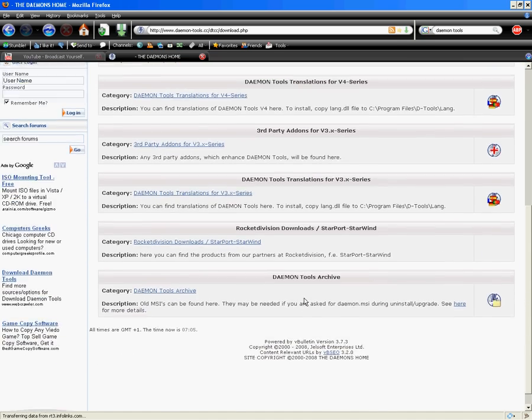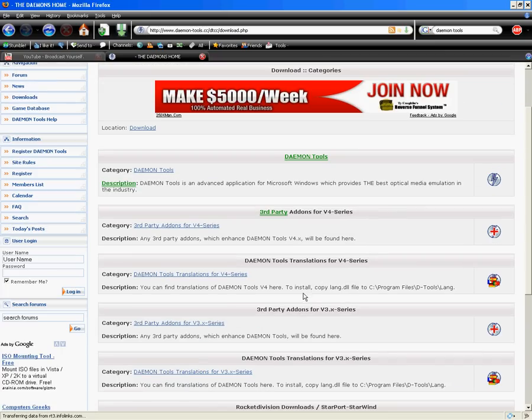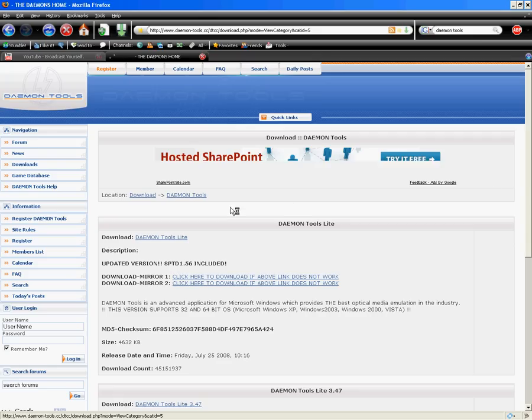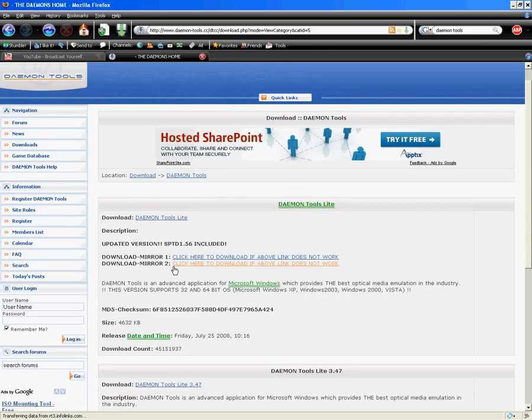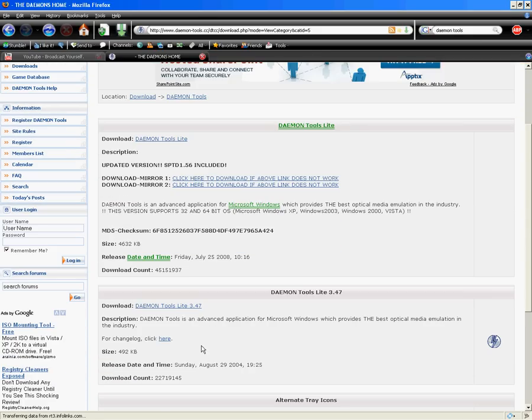Wait, one second. Yeah, just click on the Daemon Tools and then Daemon Tools Lite is right here. Or, right here, actually.